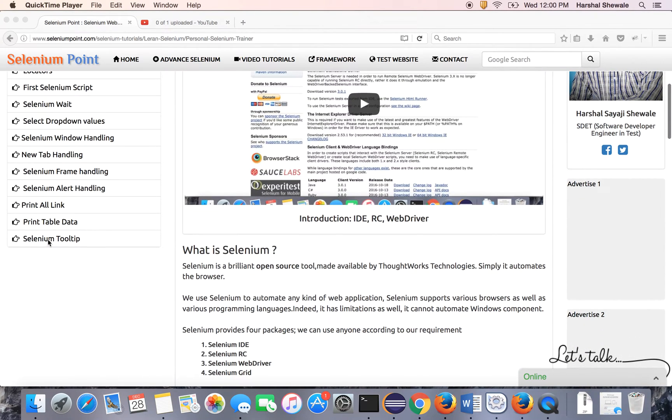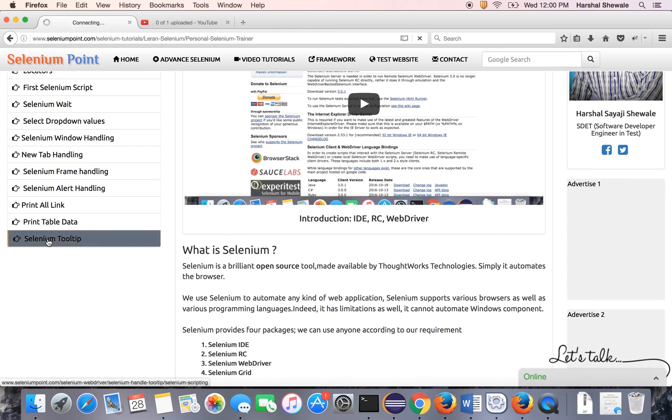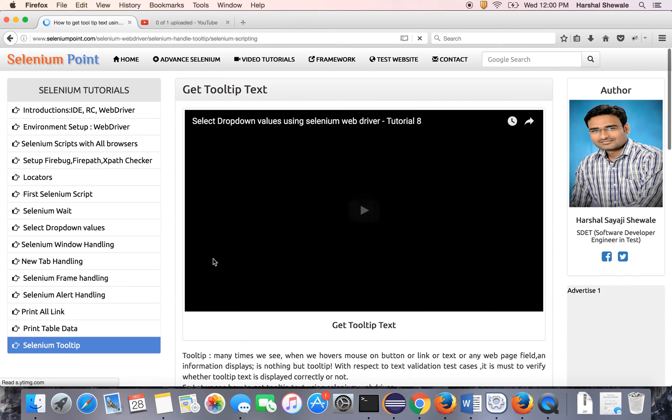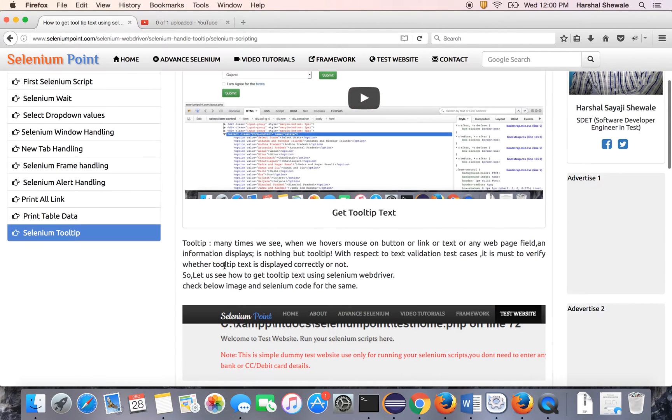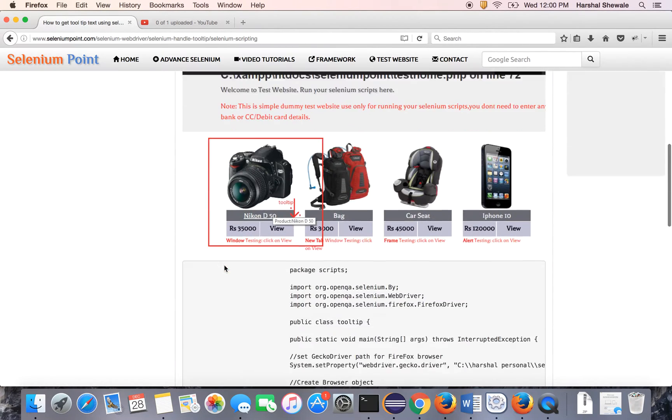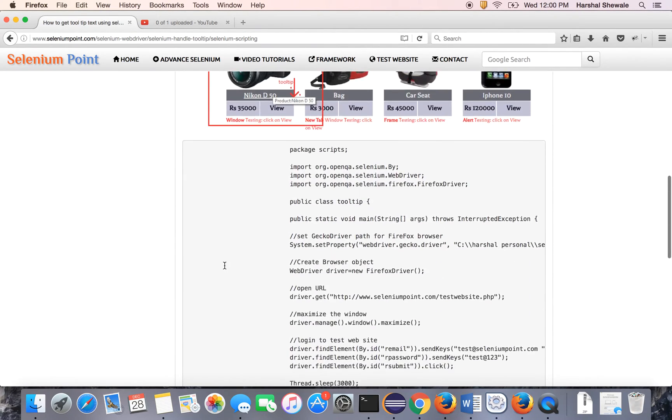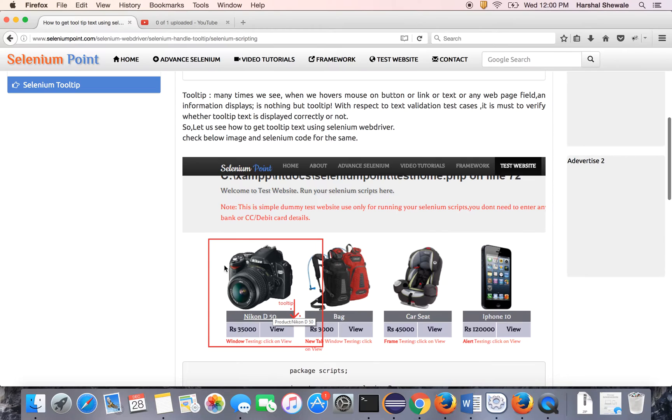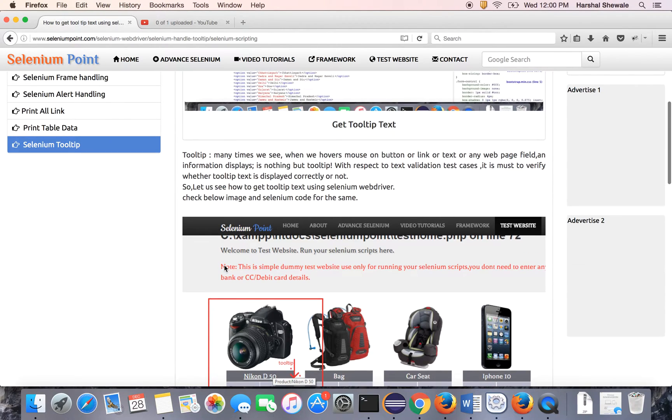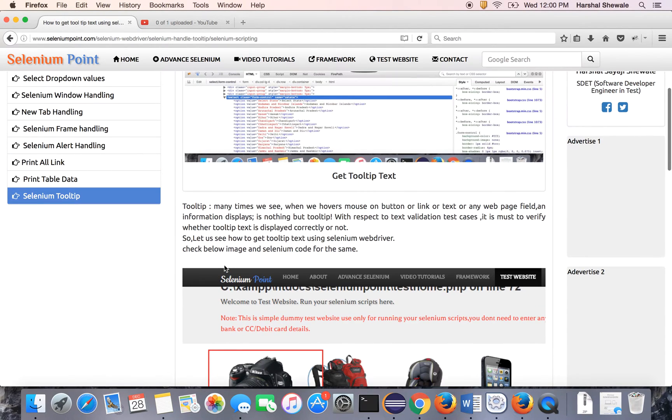It's about Selenium tooltip handling. Here is a theory tutorial. Before we start, let me explain the scenario and the actual function flow.